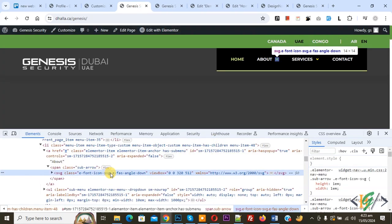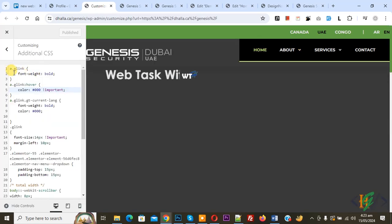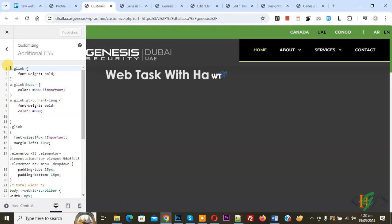This is our class on right side you see class so copy this now go to customize section and we are in additional CSS. We are going to hide on desktop only but visible on mobile layout.